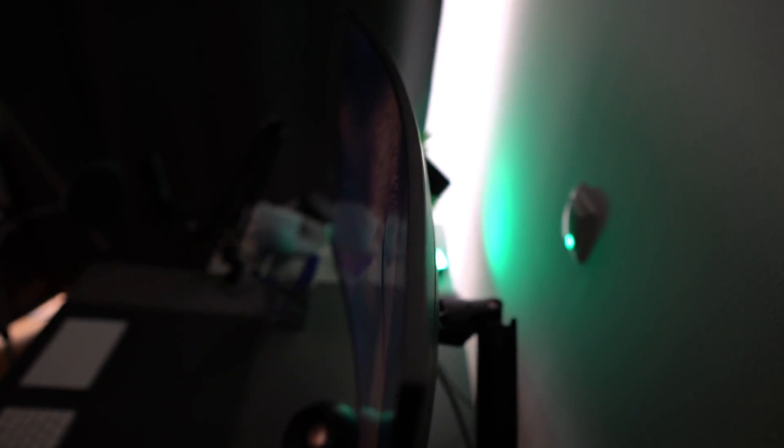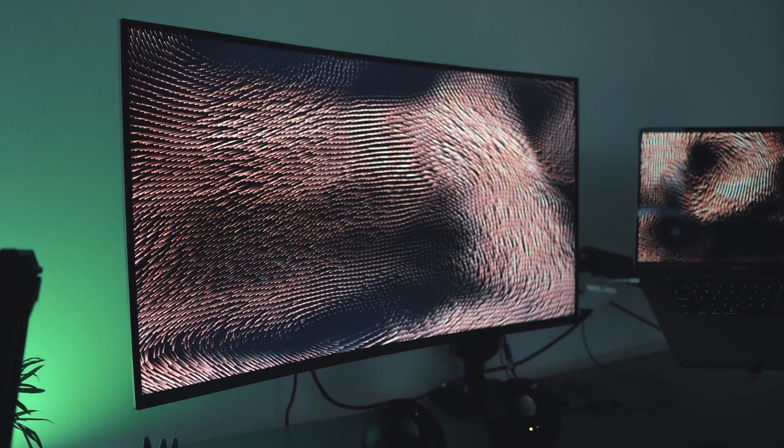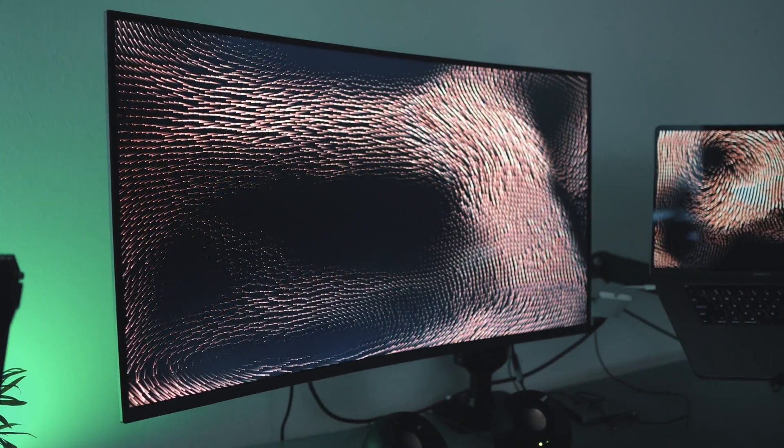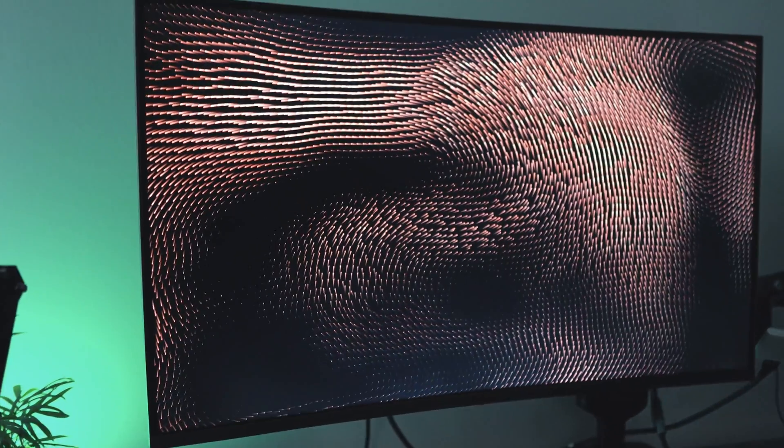Essentially, the curvature of the monitors is supposed to allow your eyes to take in everything at once without strain, which isn't really the case with flat monitors, especially the really big ones, because if the screen exceeds your natural field of vision, it can cause eye strain. But I'm no doctor, so don't quote me on that.